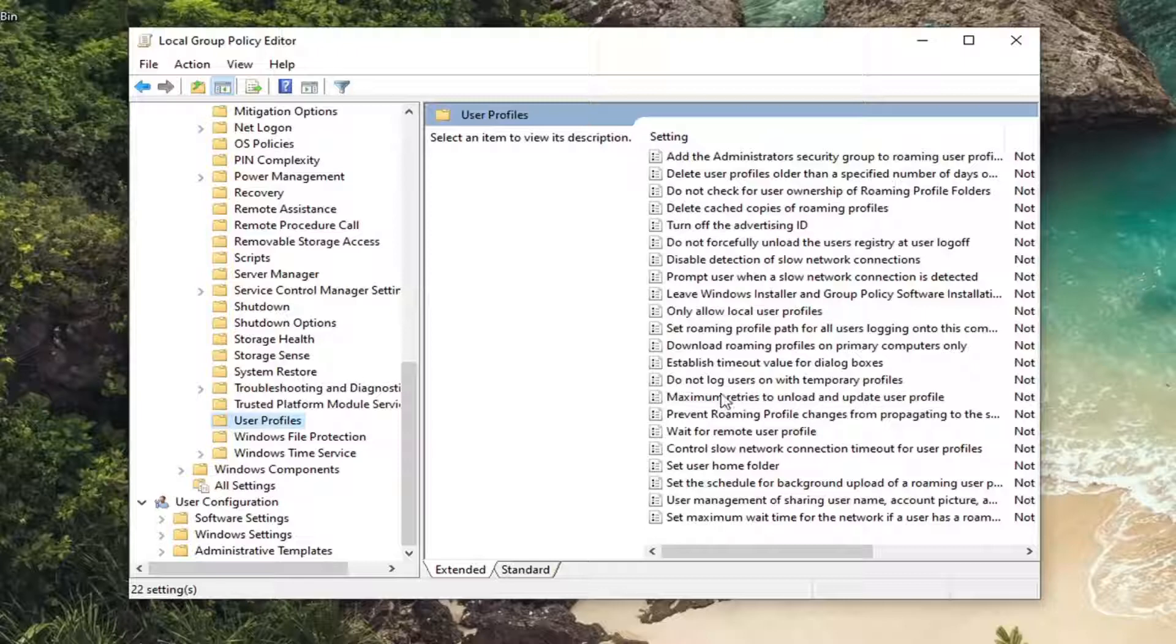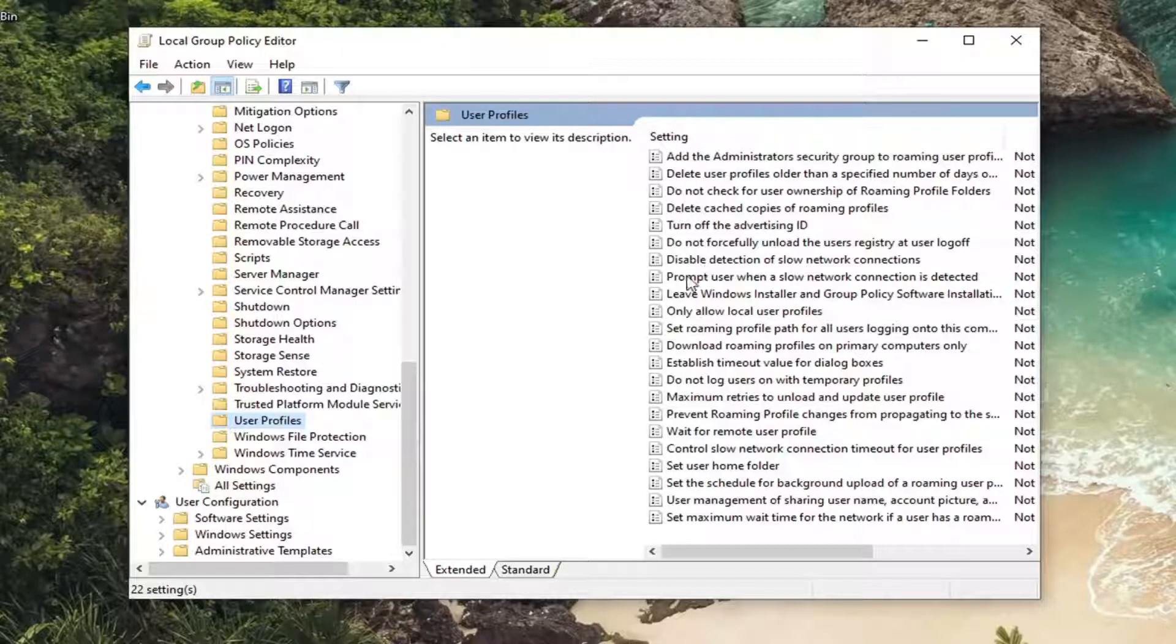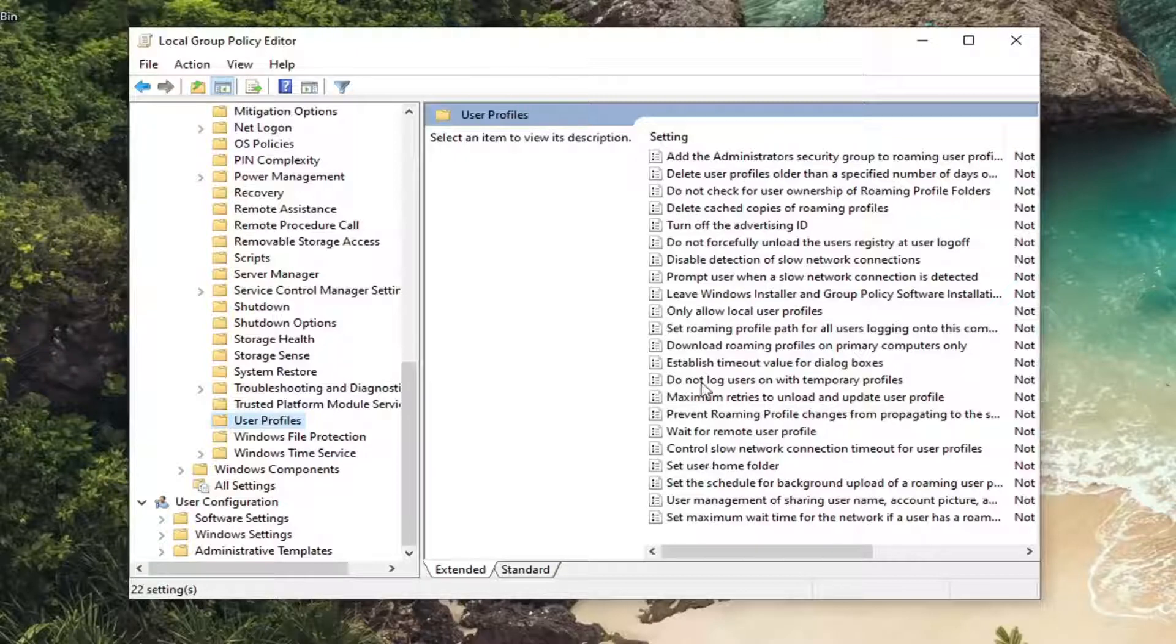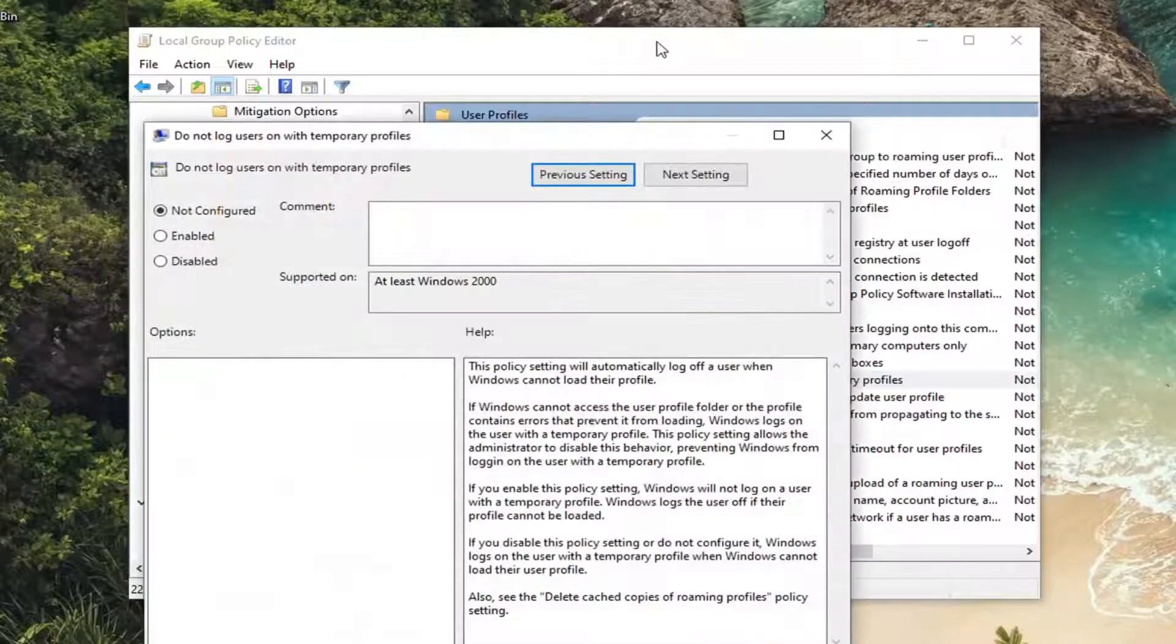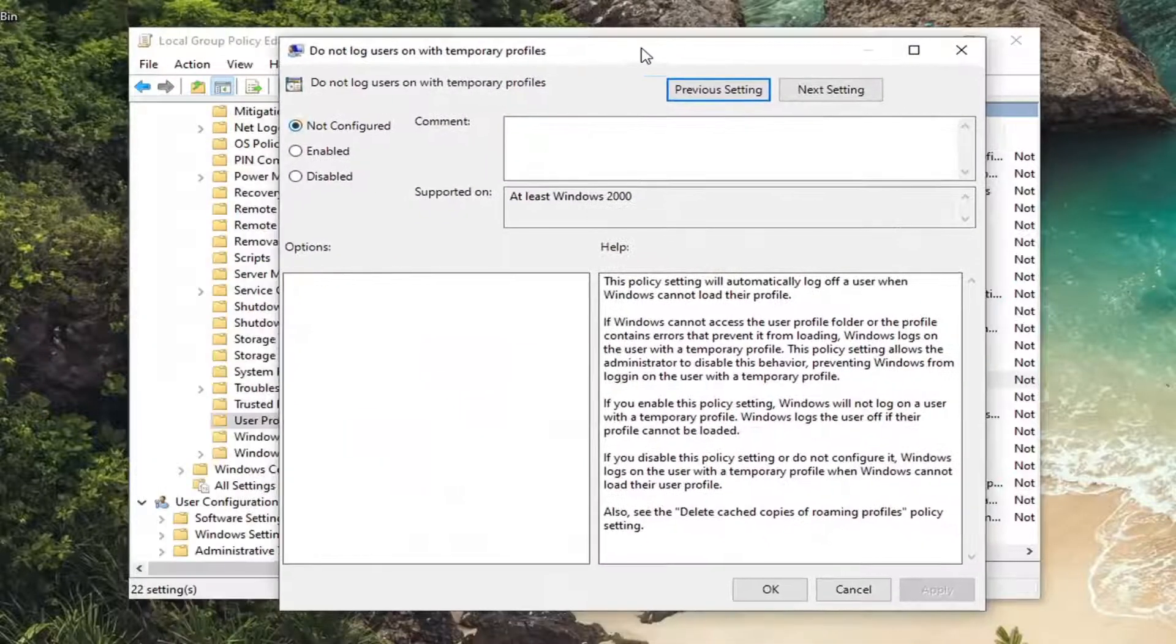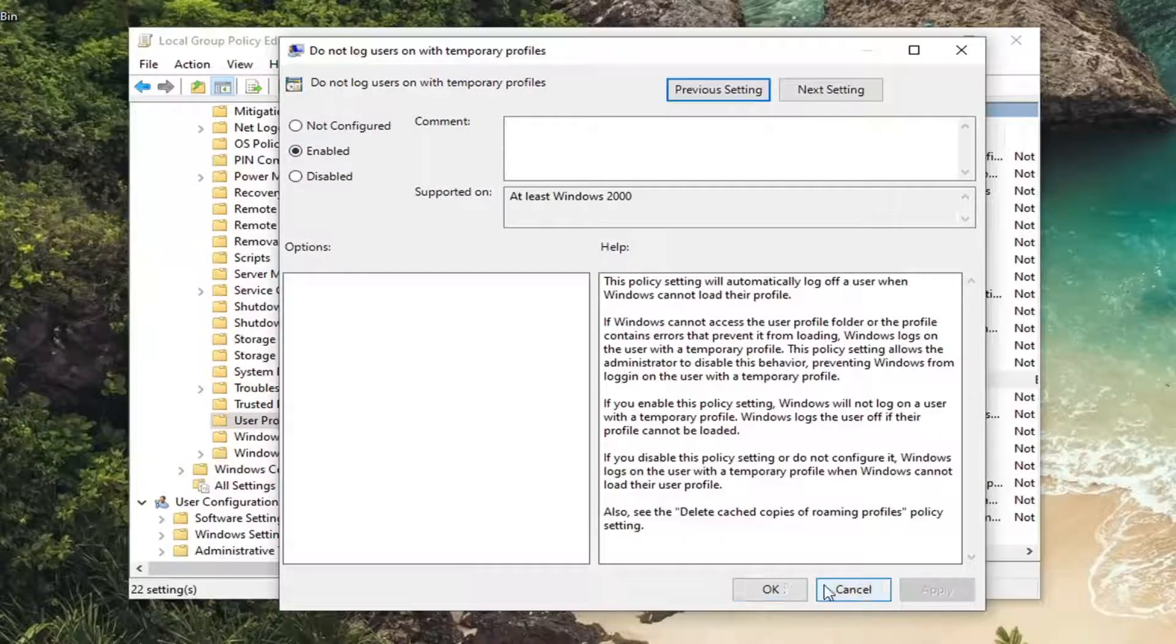On the right panel look for something that says do not log users on with temporary profiles and double click on it. Set this to enable and then select apply and OK.